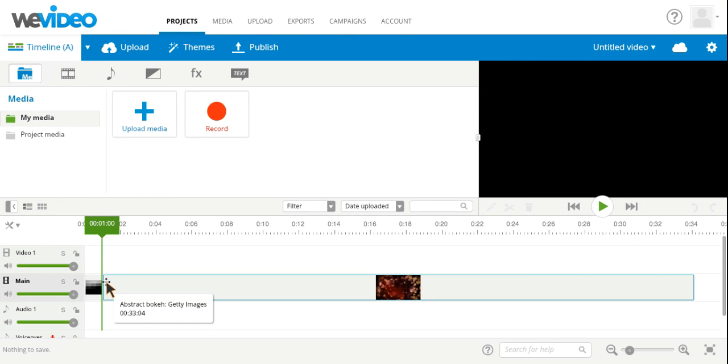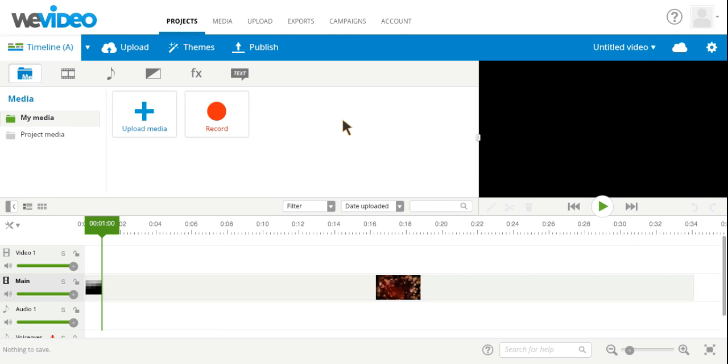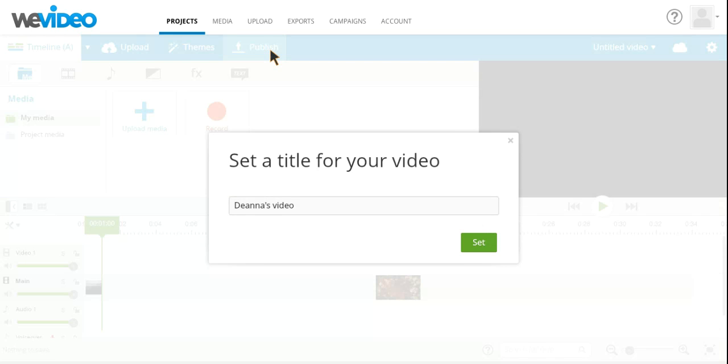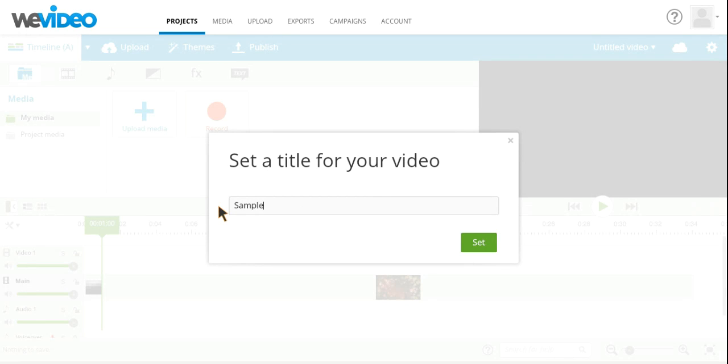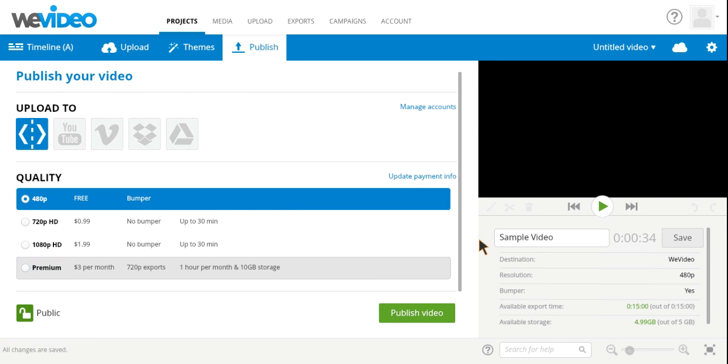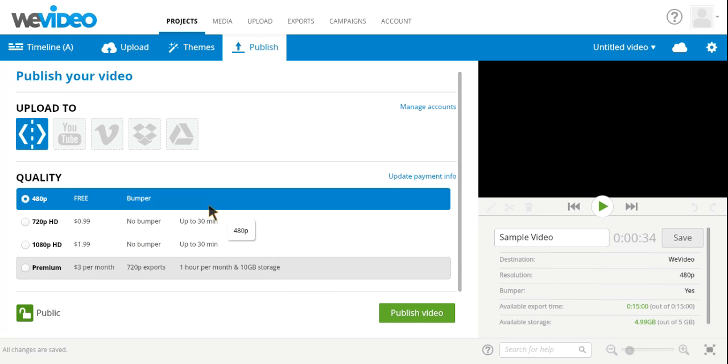Once you are done editing your video and you are happy with it, you are welcome to publish it which you will do by clicking the publish. After we click the publish button, you are going to want to enter in a title. So we are just going to do sample video and set. This will bring you up to the main publishing screen. As you can see that there are some paid features to WeVideo which you can always upgrade to if you would like to create longer videos or more detailed. And then there is also the free version which is the one we will be working on.